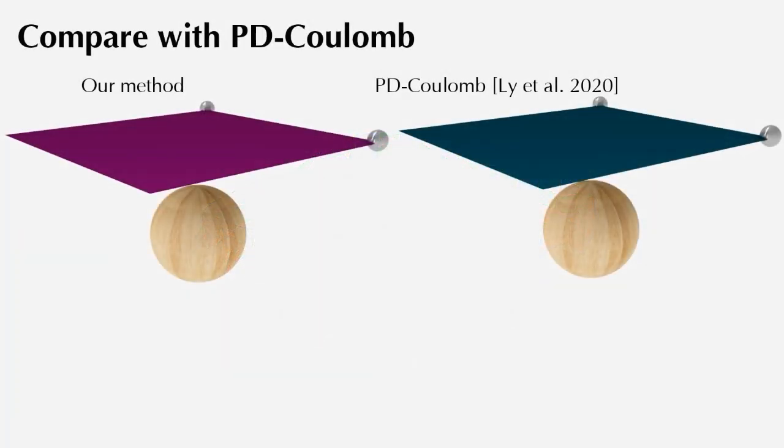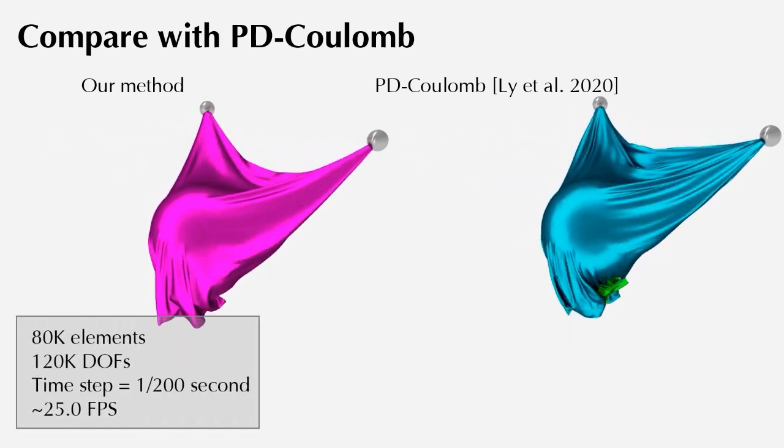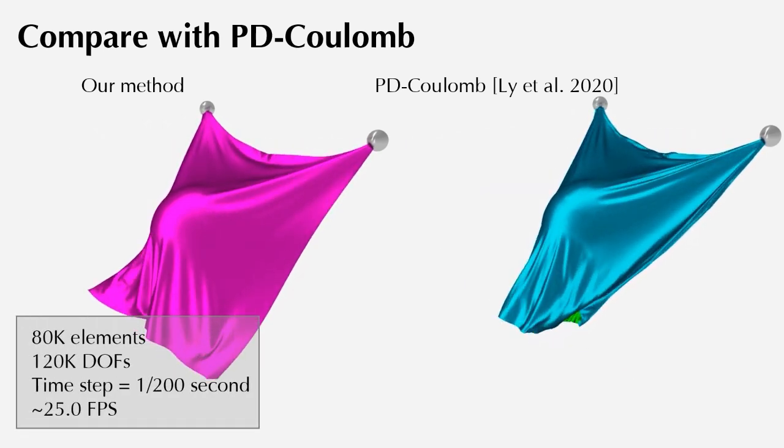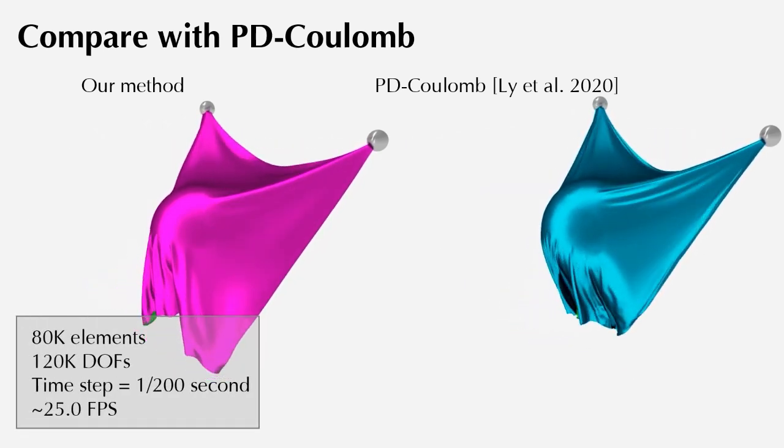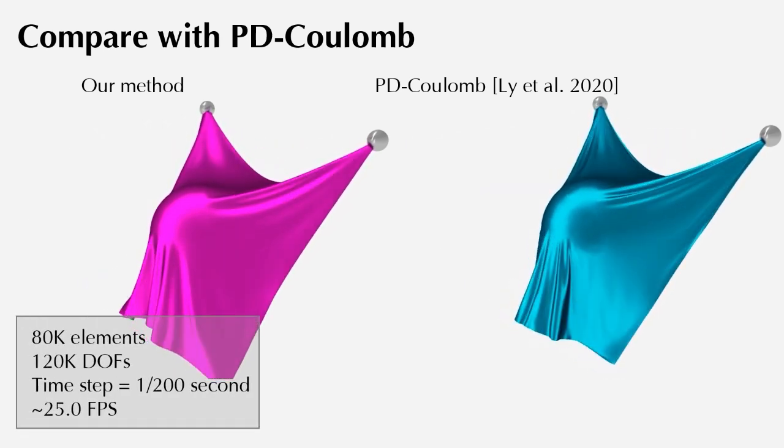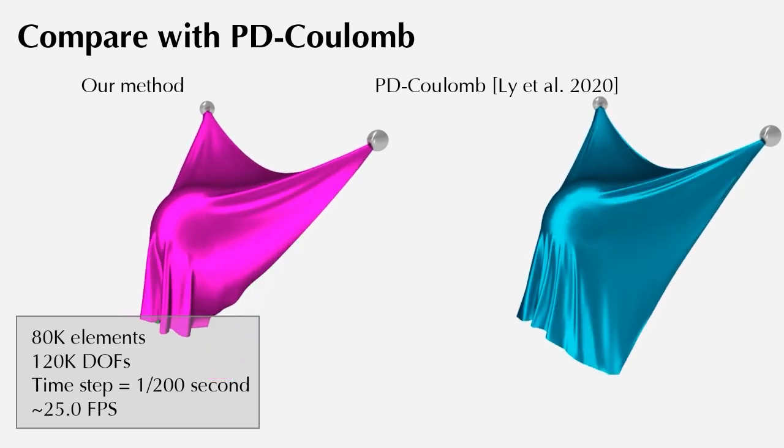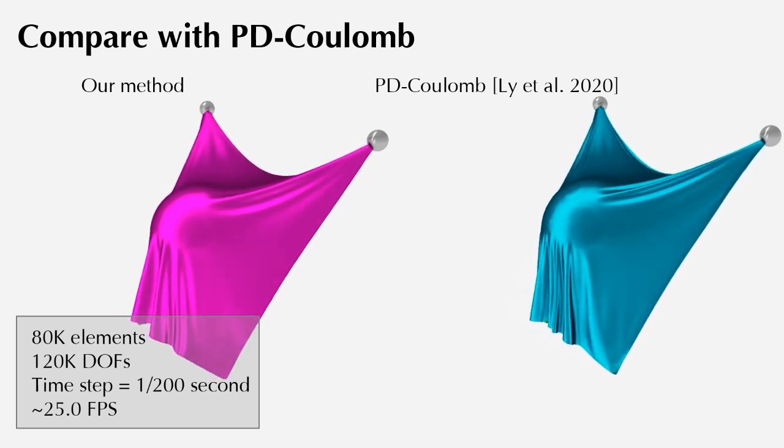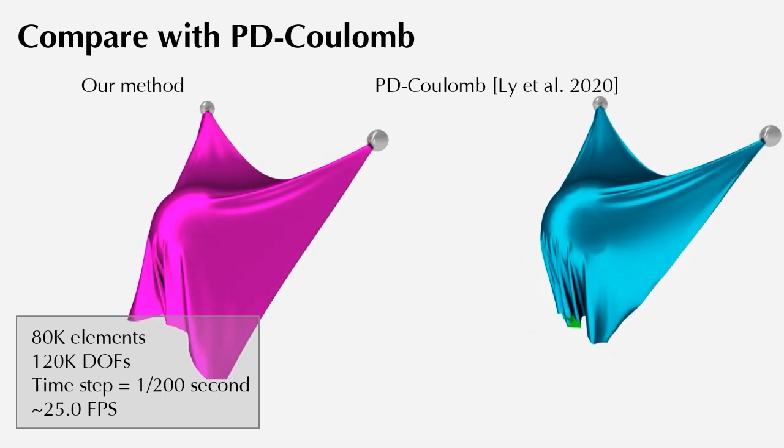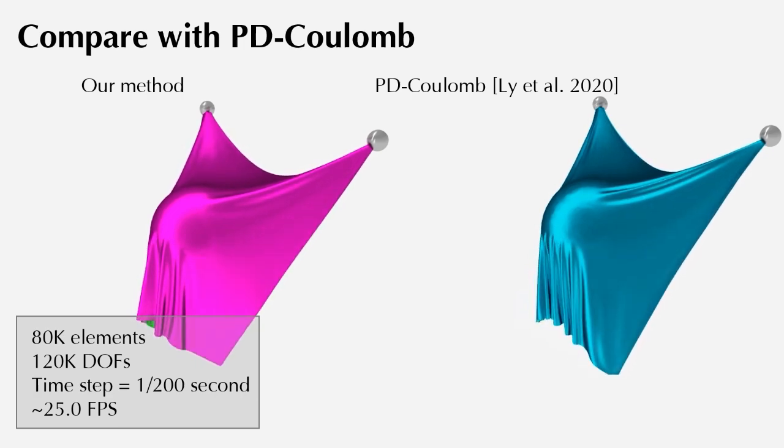We compare with PD Coulomb by draping a square cloth on a sphere. Although both methods yield similar results, our approach avoids interpenetration due to CCD. The simulation runs at 25 FPS.